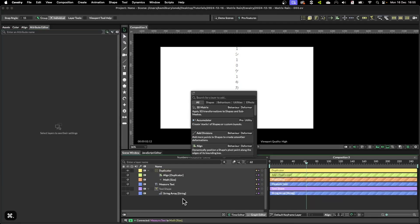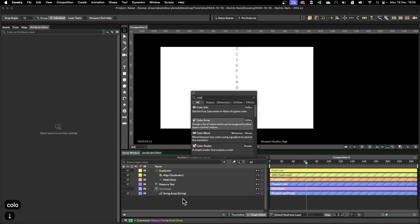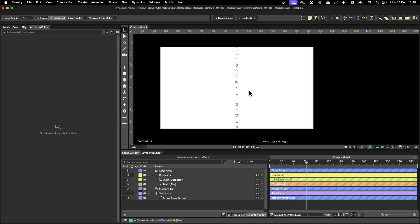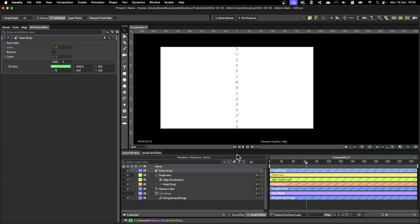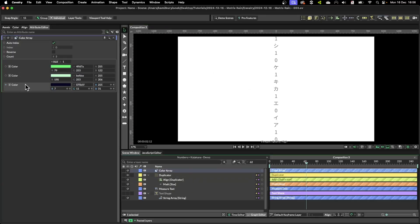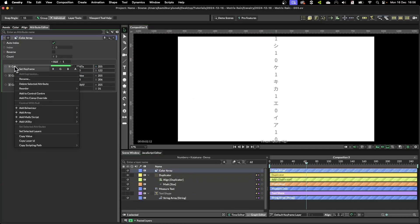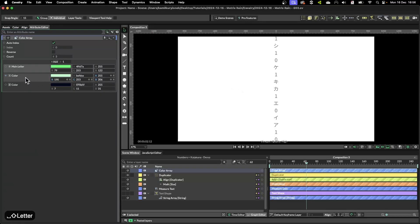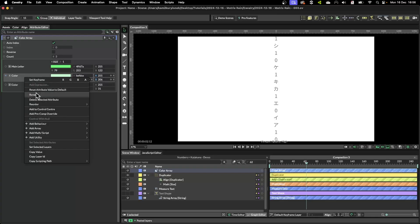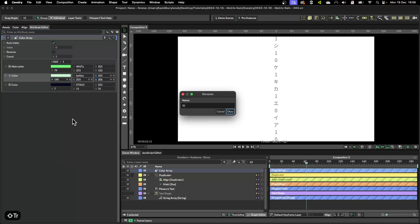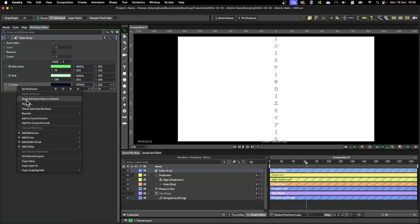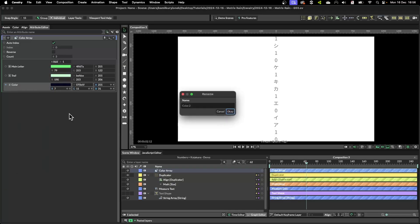Now we need something called color array to be able to control the color of multiple items from one place. I created two extra values here and we can rename this one as main letter, this one as trail, and the last one as background.